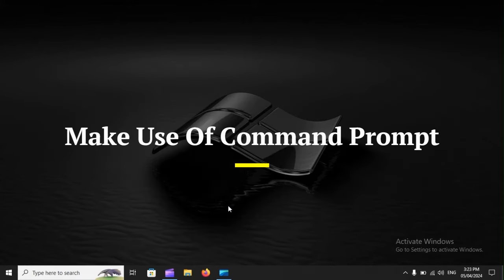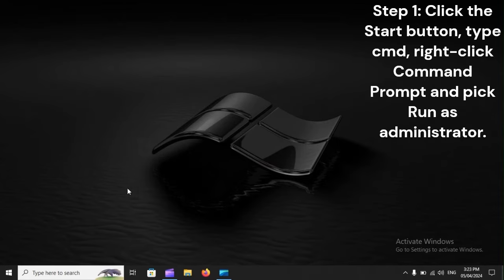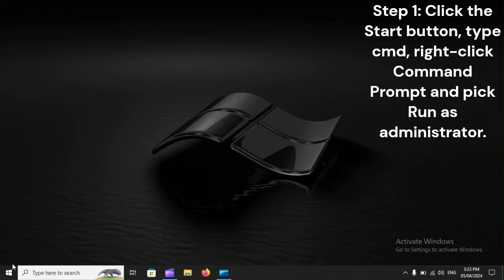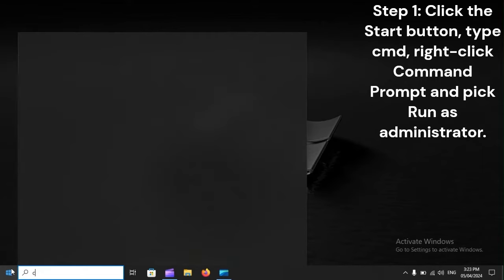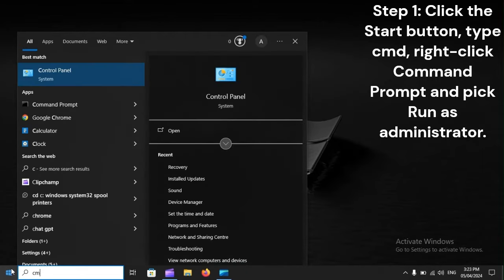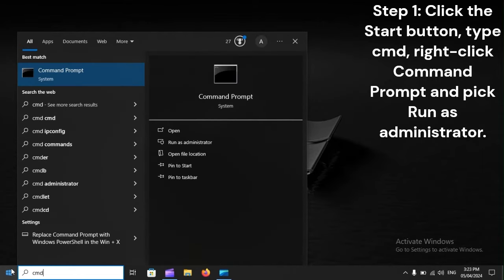Make use of Command Prompt. Step 1: Click the Start button, type CMD, right-click Command Prompt, and pick Run as Administrator.